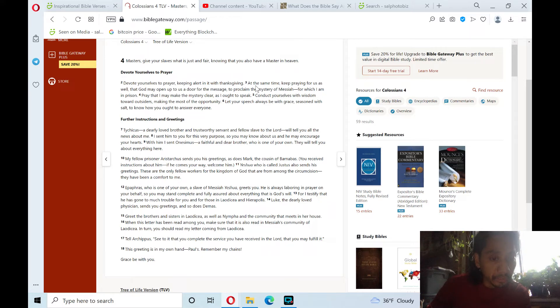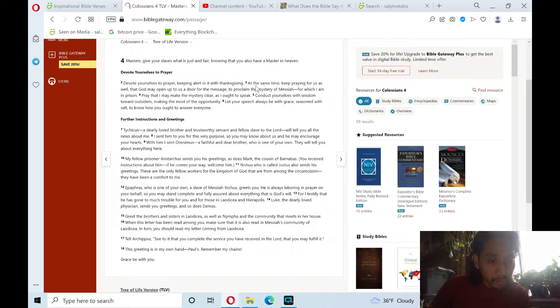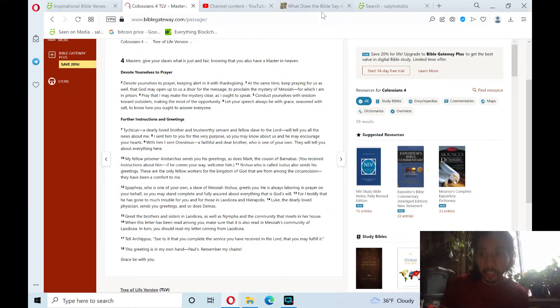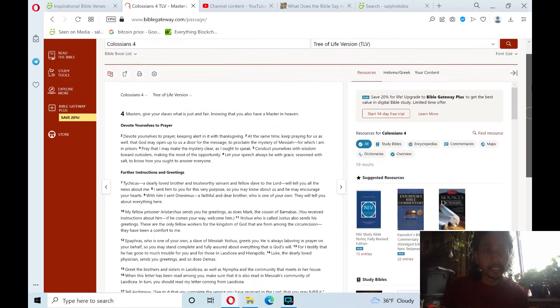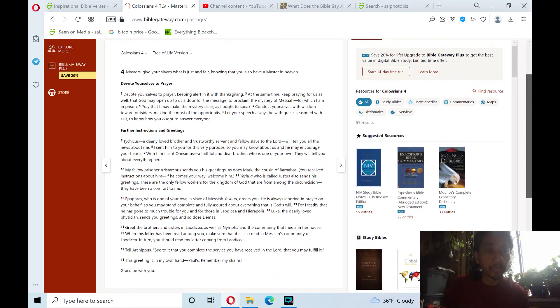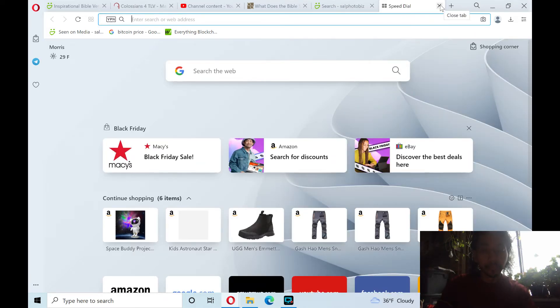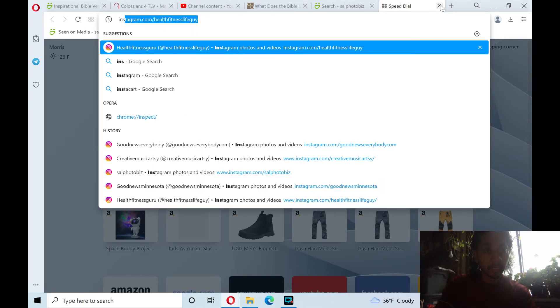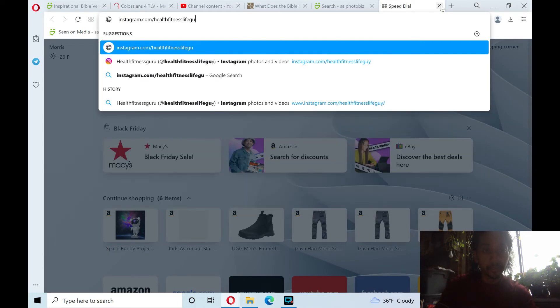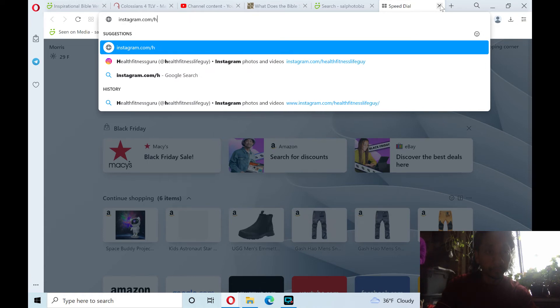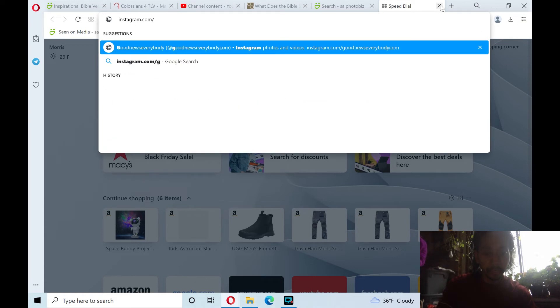The greetings is in my own hand. Paul's. Remember my chains. Grace be with you. And that's verse, chapter 18, or verse 18, Colossians chapter 4, in the New Testament. And here is my post that I just did this morning, that I shared earlier.